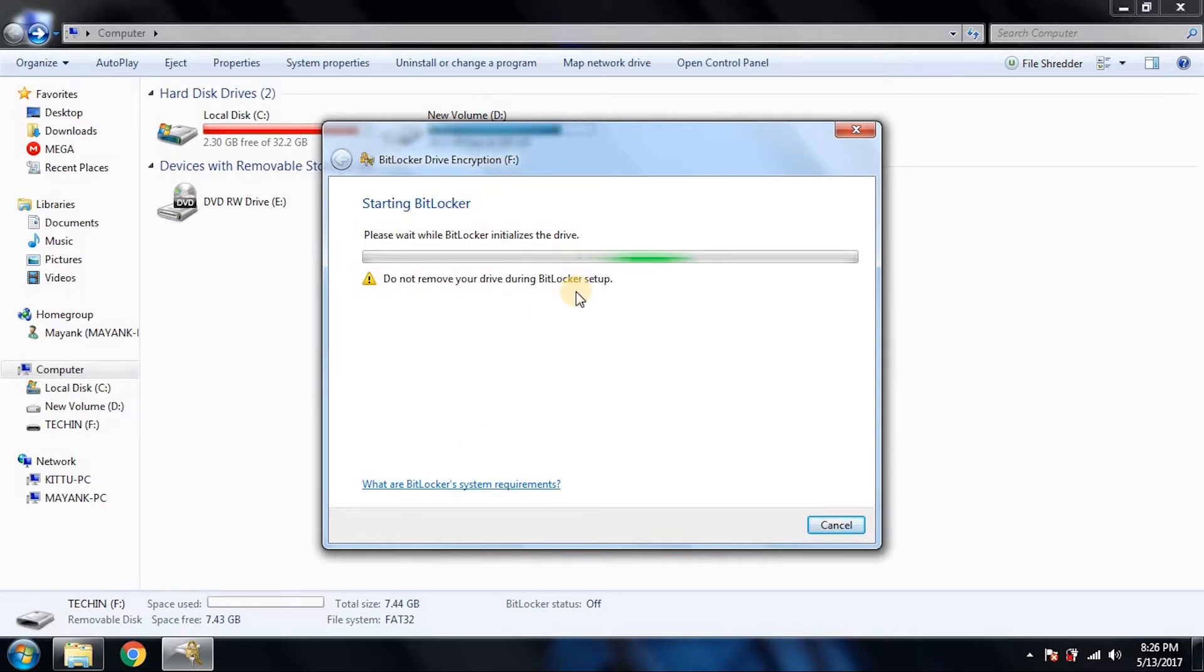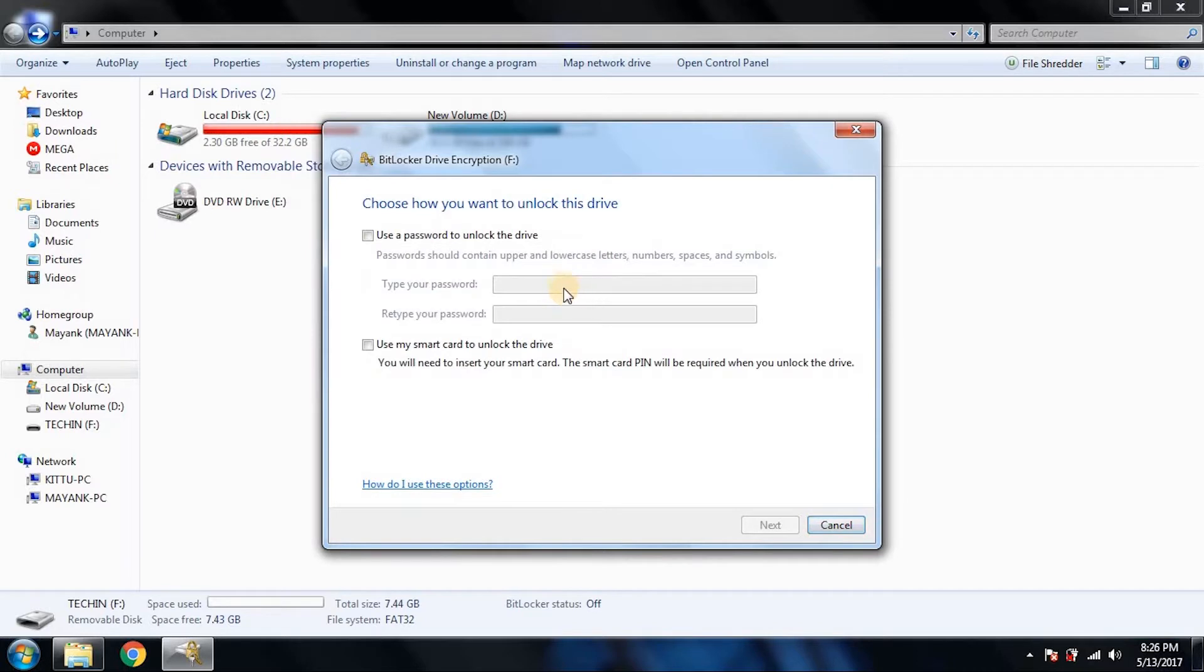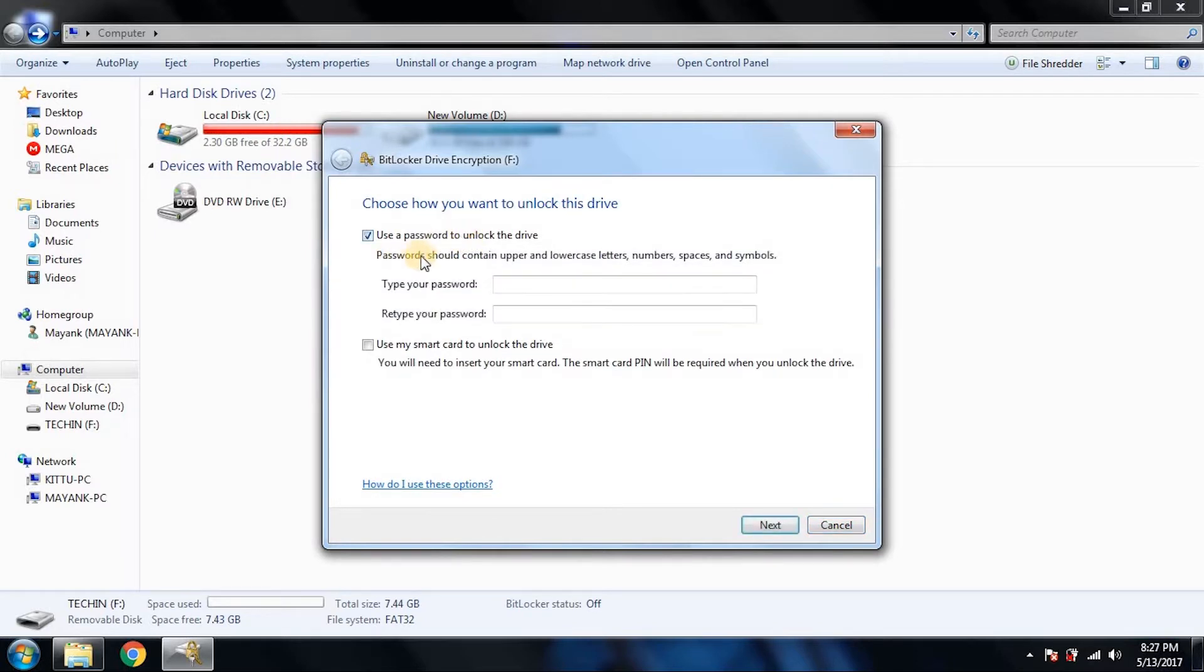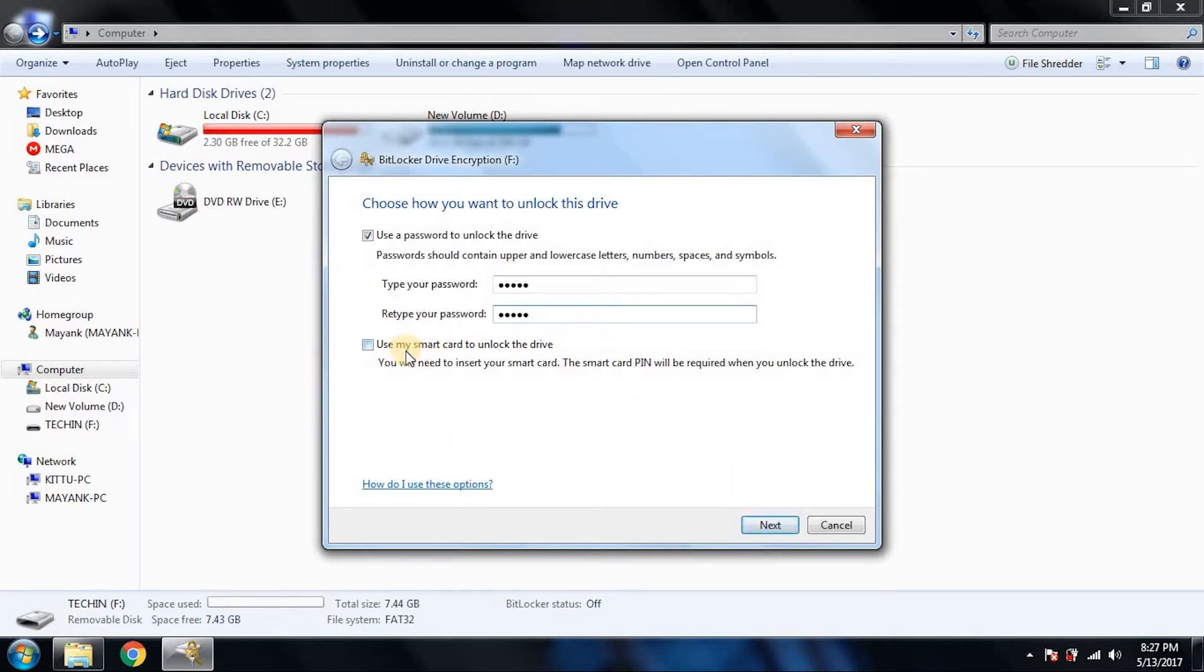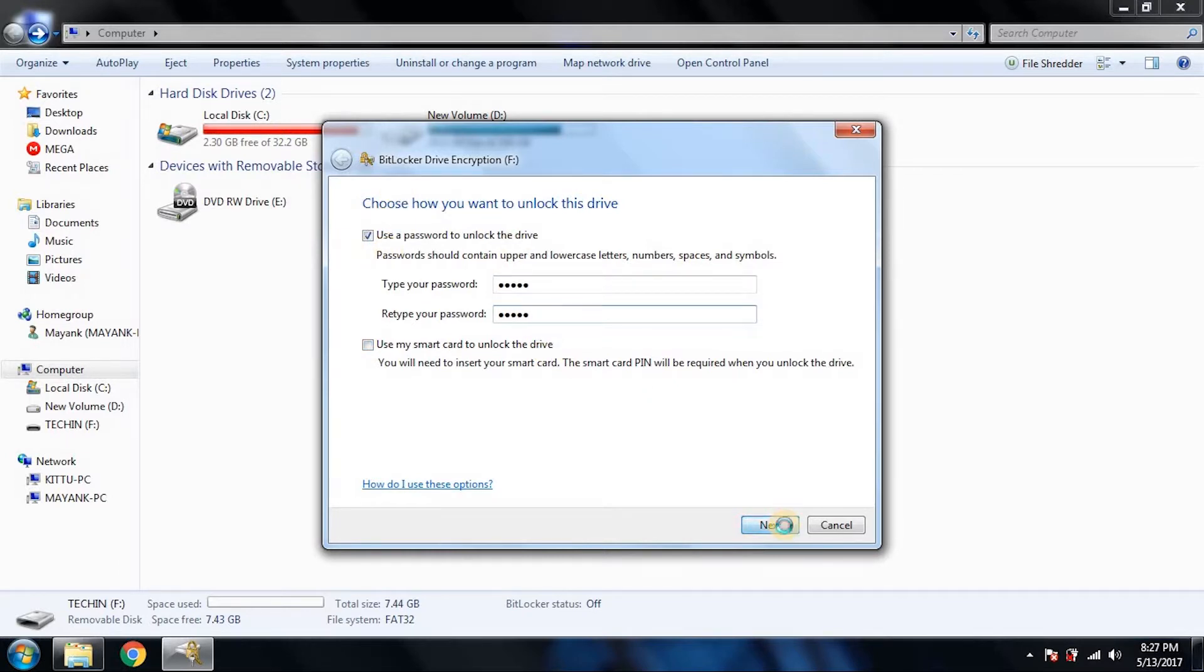So turn on BitLocker and now it will start encrypting your device. Wait until it does that. It's asking for the password now. Check this thing: 'Use a password to unlock the drive'. Give any password - in my case, one two three four five one two three four five, just for demonstration purposes. This is some advanced thing: 'Use my smart card to unlock the device', but we are not using any smart card, so we will just take the first option and hit next.